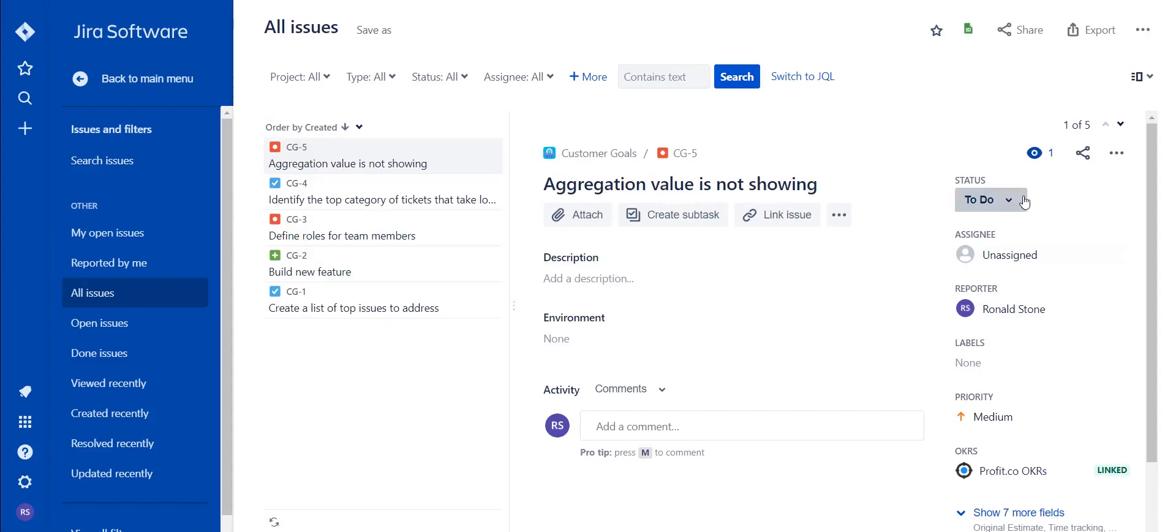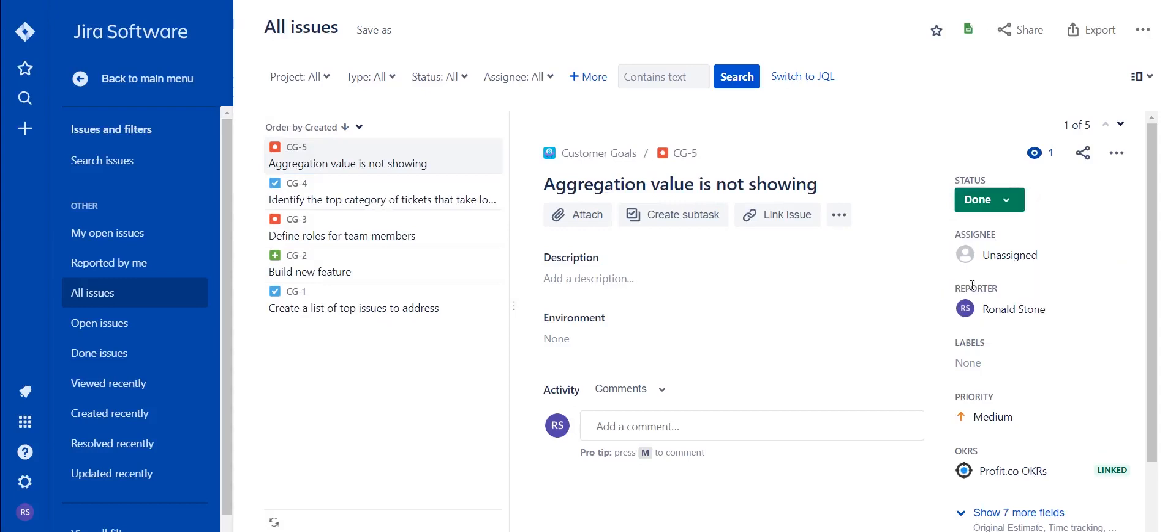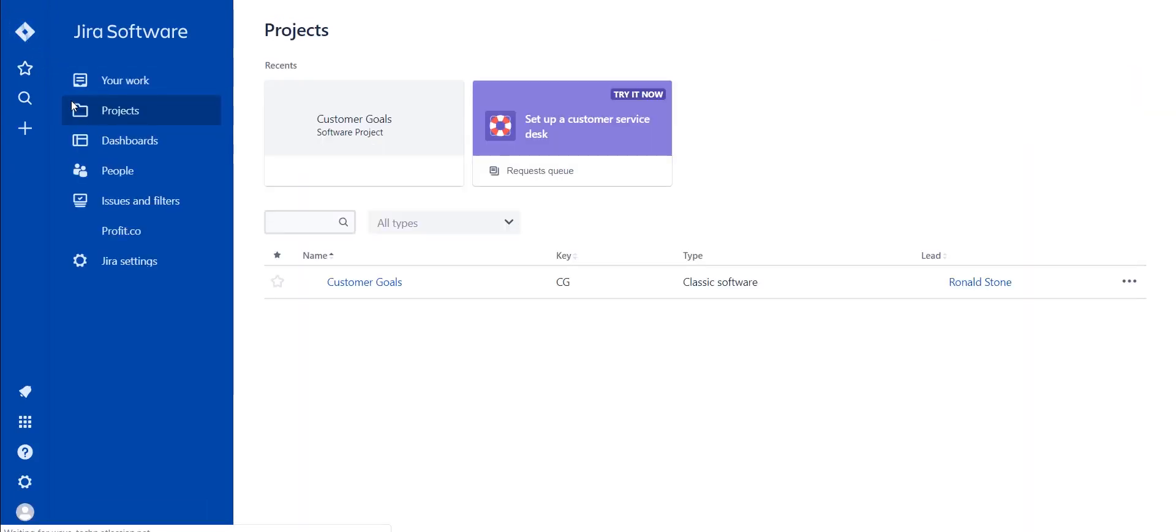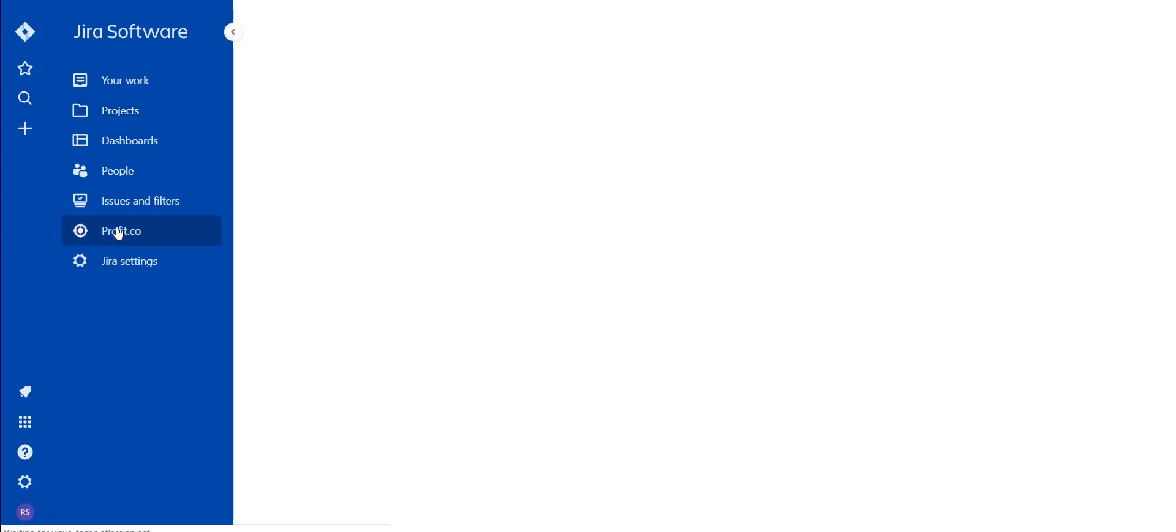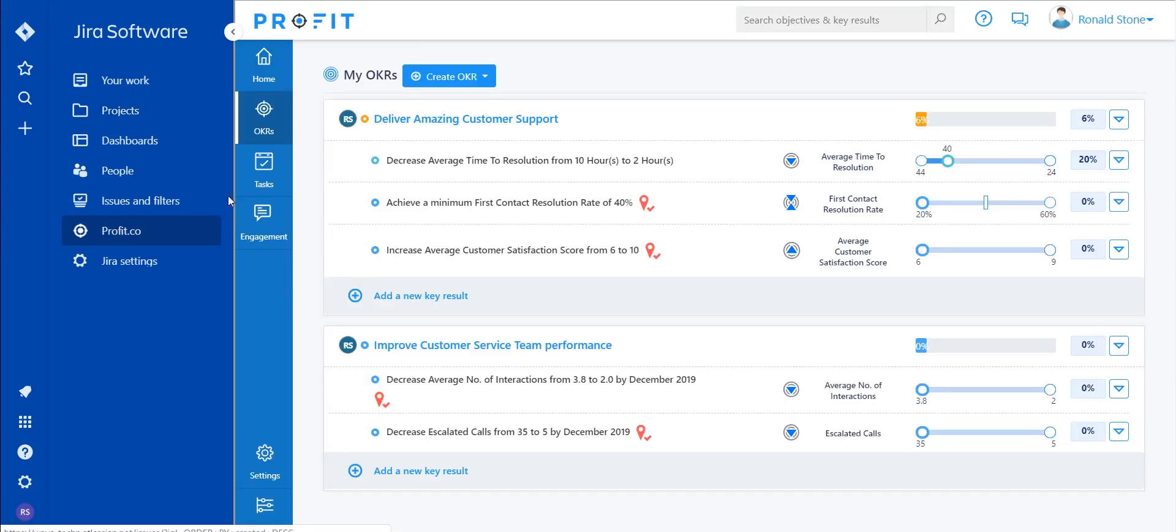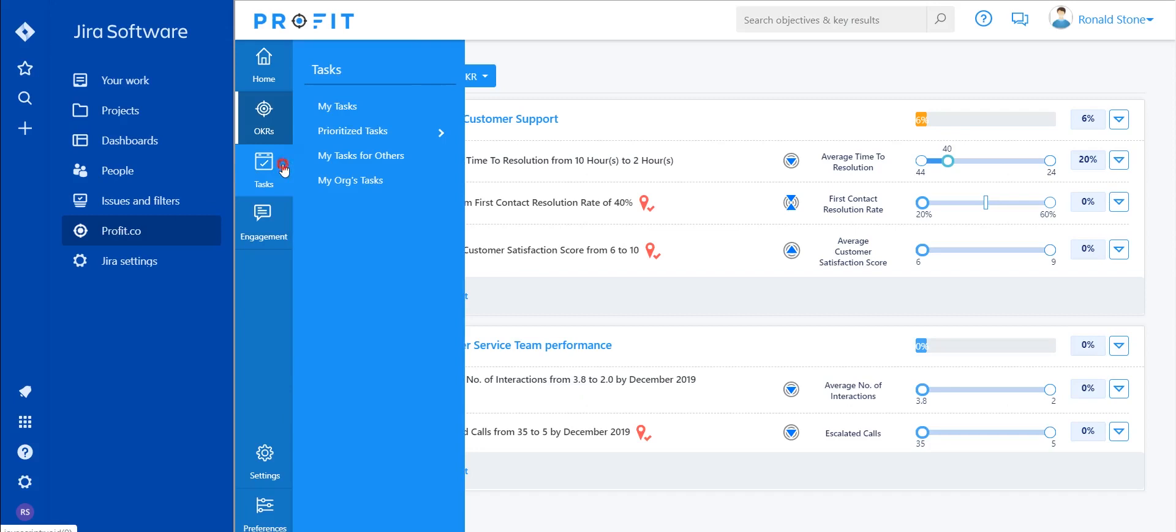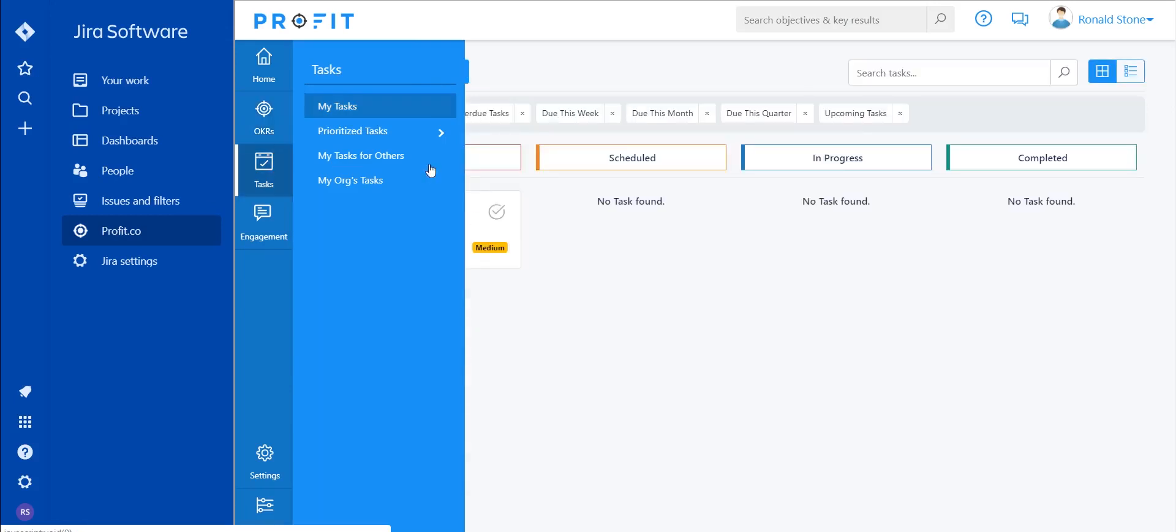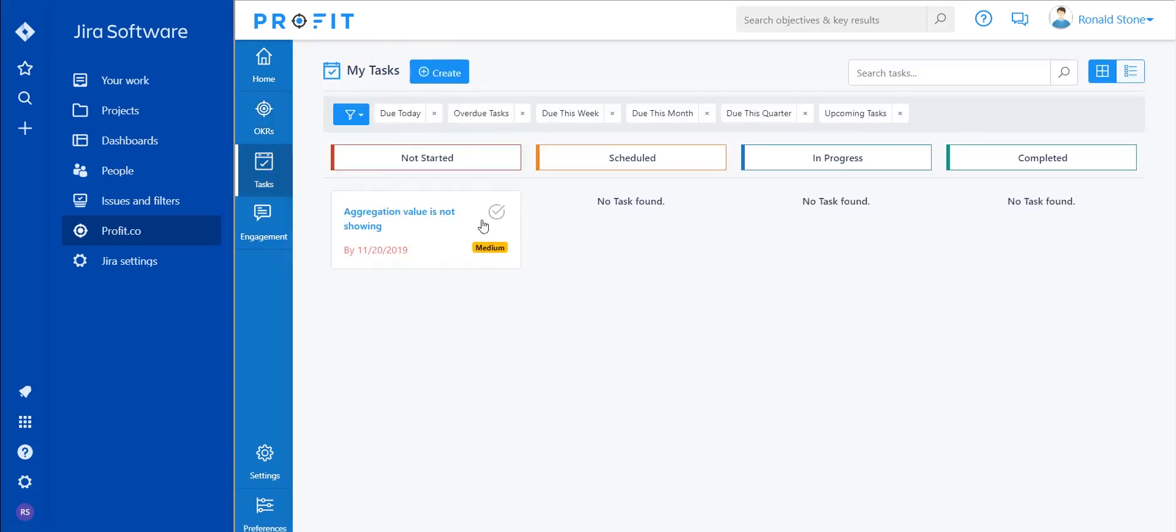To do so, simply update the status of the task within Jira and navigate back towards Profit, where you will now see that the task has been updated. Here you can now see that the linked task has been updated to a completed status.